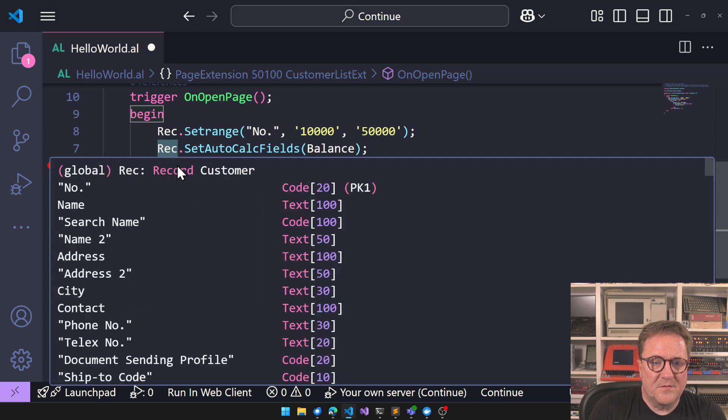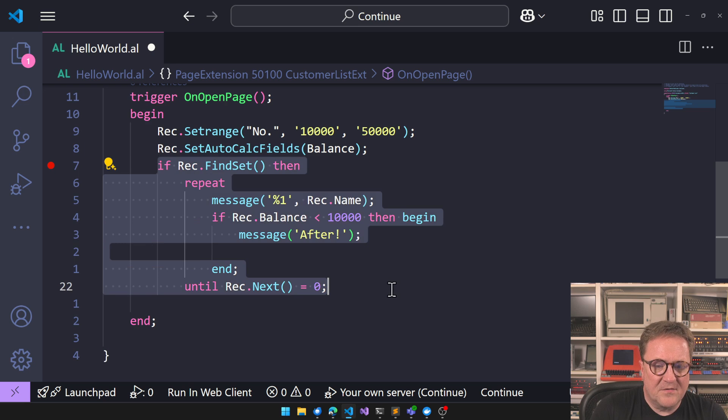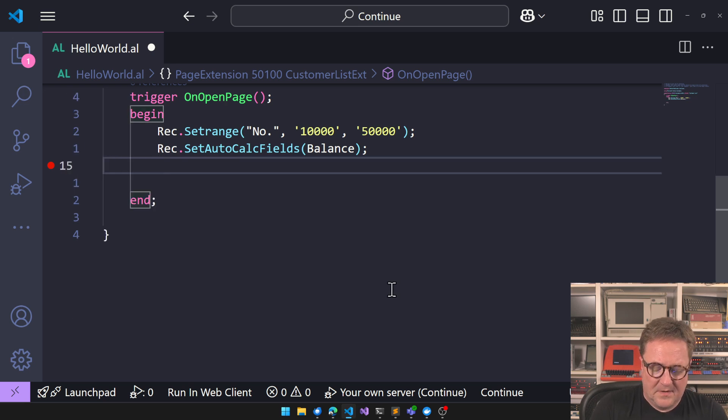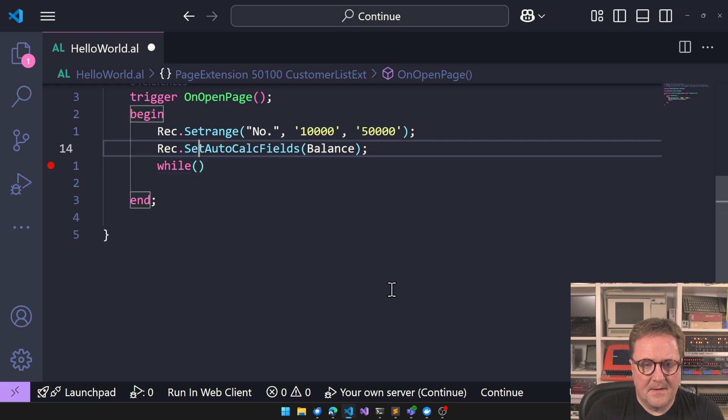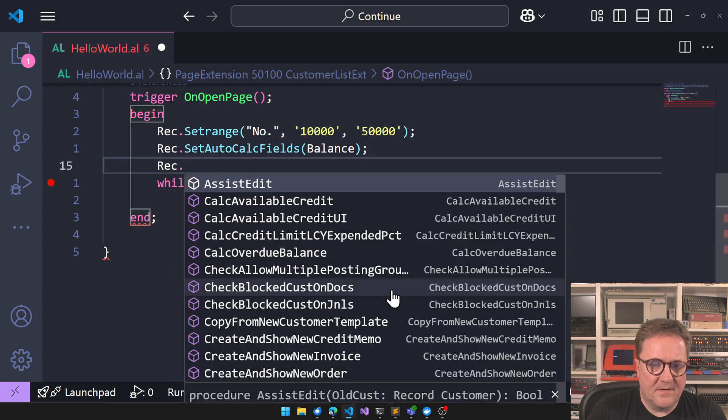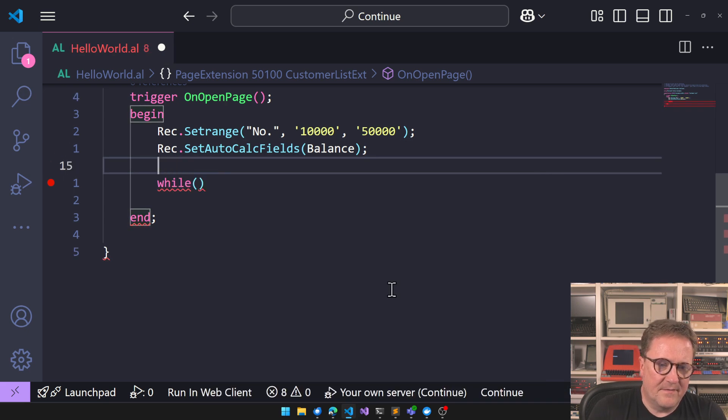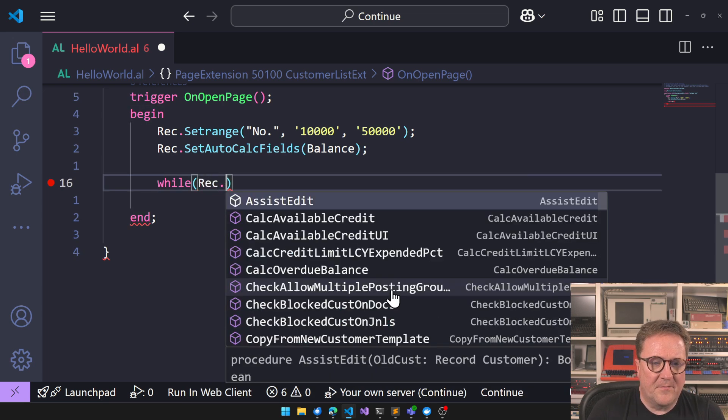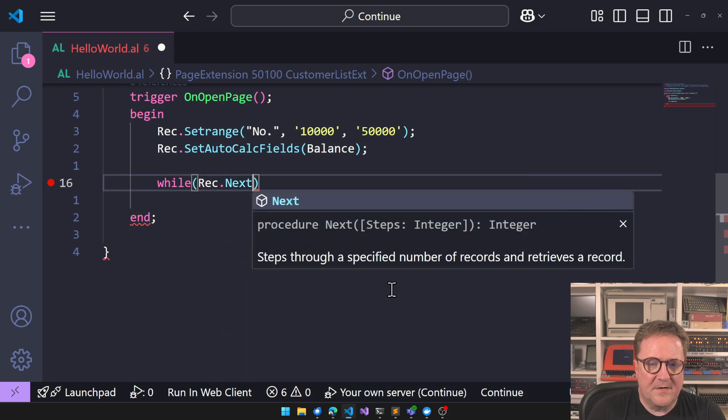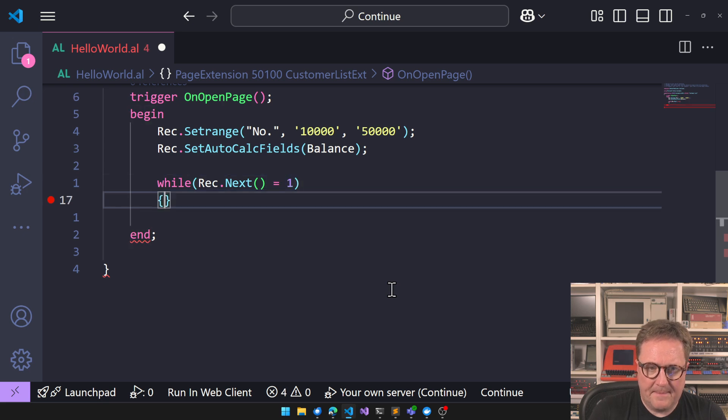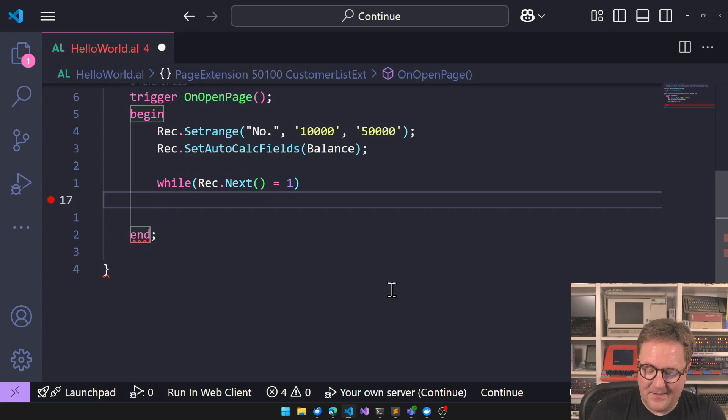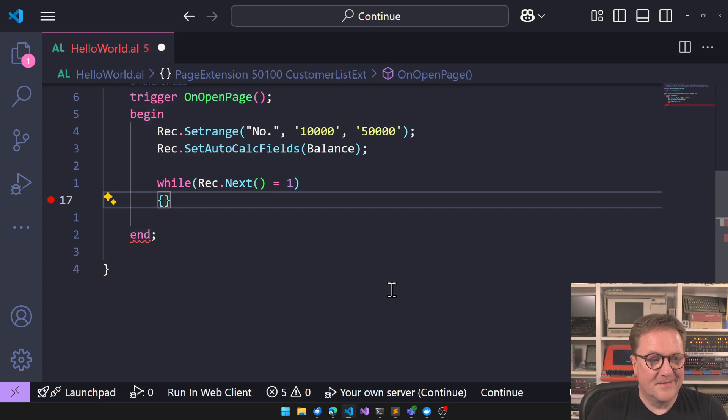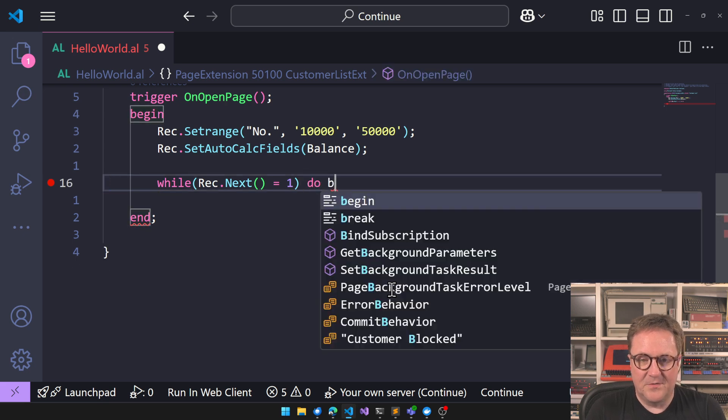We could also, let's try and do while. Well, let's do rec. Doesn't really matter. Let's do right. While rec.next equal one. Sorry, I was about to do to see syntax here to begin.